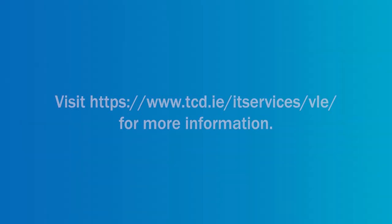For further advice and support, please view the student help materials available on the IT services VLE webpage.